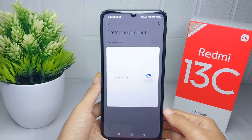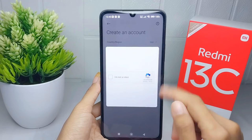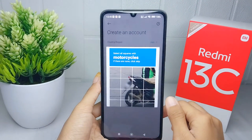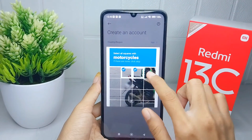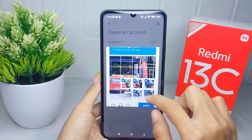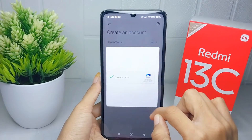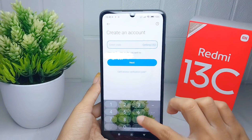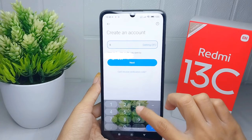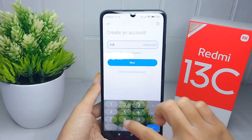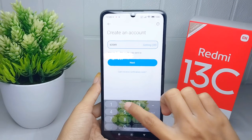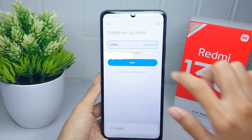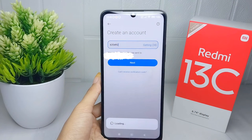After that, please complete the CAPTCHA verification to continue. Then enter the verification code sent to your email address. Click Next and wait for the loading process.